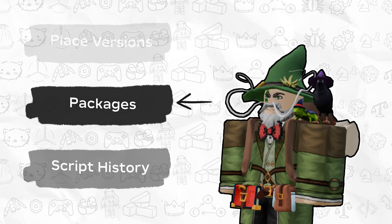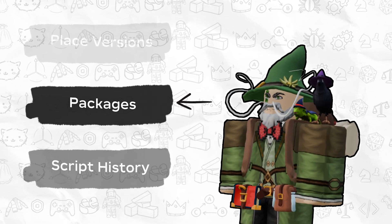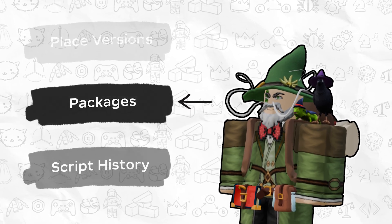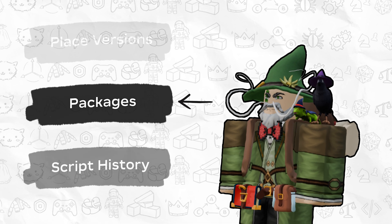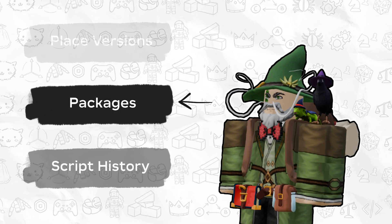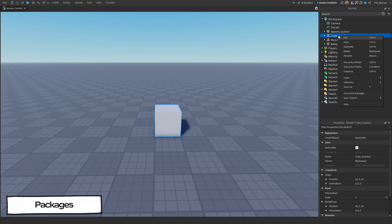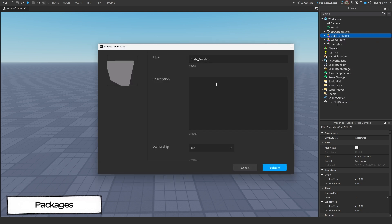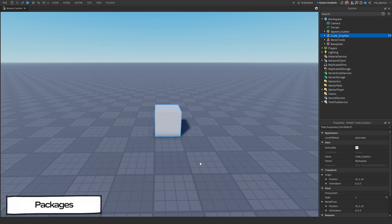Packages make the overall process of building worlds faster, allowing you to update all copies of an asset even across multiple projects and experiences. In order to convert an object into a package, right-click on it in Explorer and click Convert to Package. Then, name it and publish it to Roblox, either owned by yourself or your development group if you're working with a team.